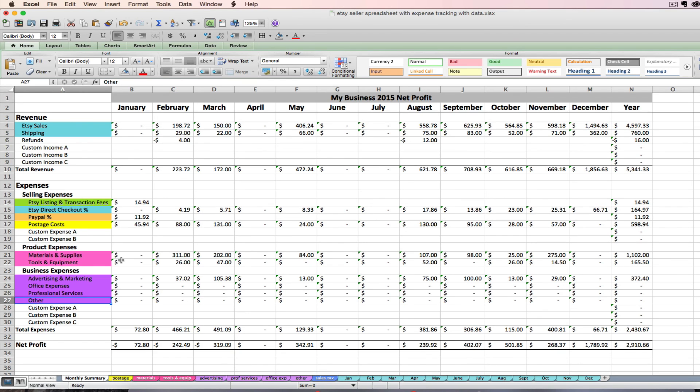Check out the next video, which is going to be all about how to use your sales tax tab.